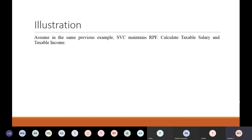Now assume in the same previous example, Sri Venkateshwara College maintains recognized provident fund. In recognized provident fund, employer contribution — maximum 12% of salary for retirement benefits — is exempt. Interest is exempt up to a maximum of 9.5% of total investment by employer and employee. So RPF has a different treatment. But in this case too, the employee's contribution is allowed as a deduction under section 80C.